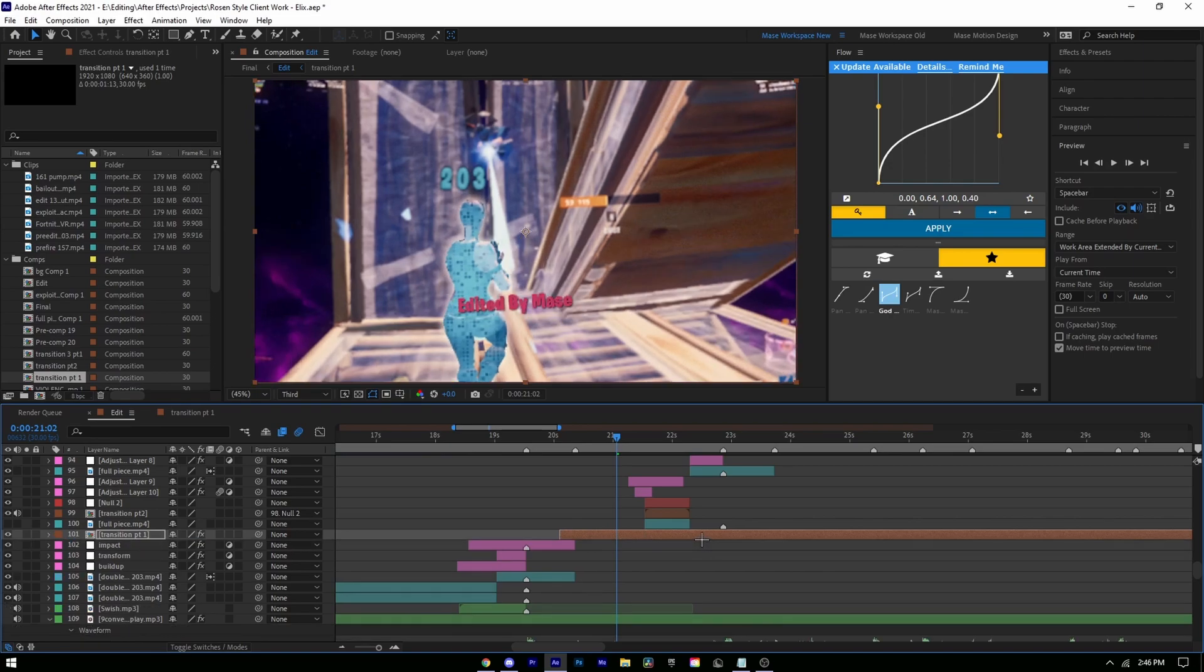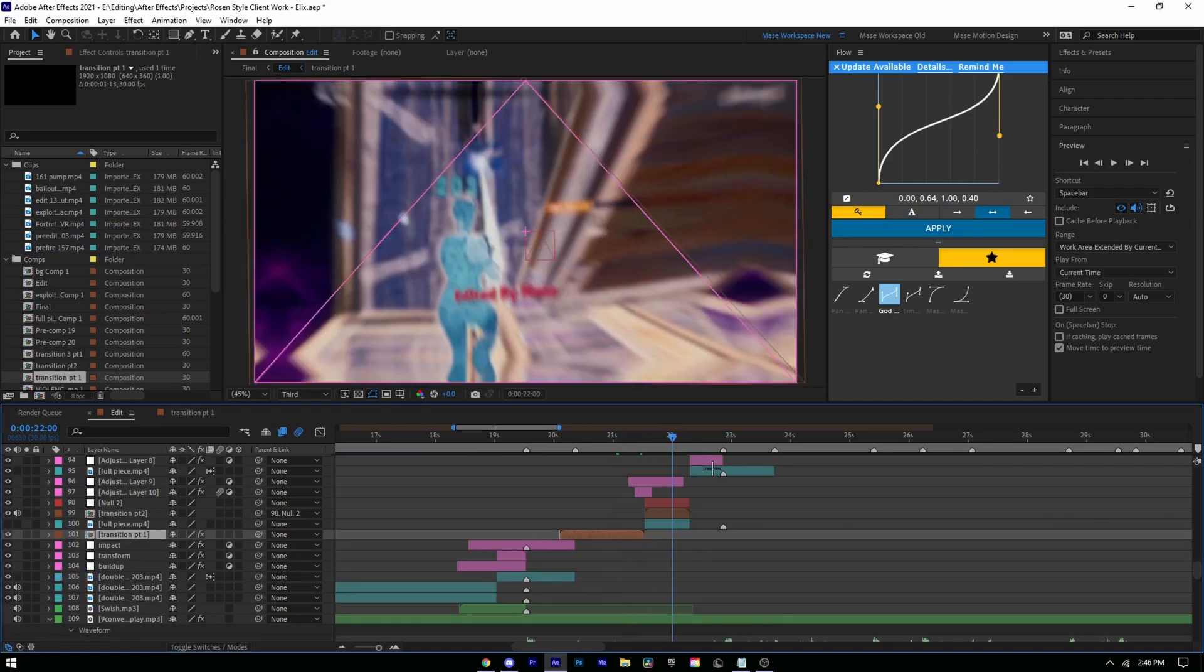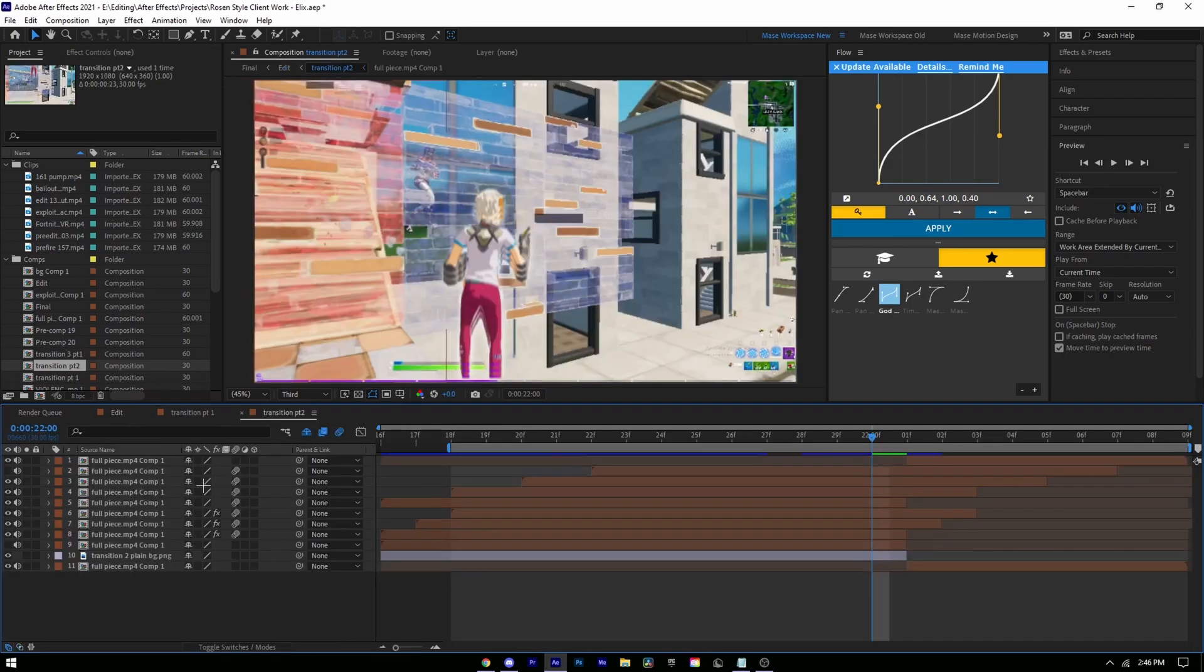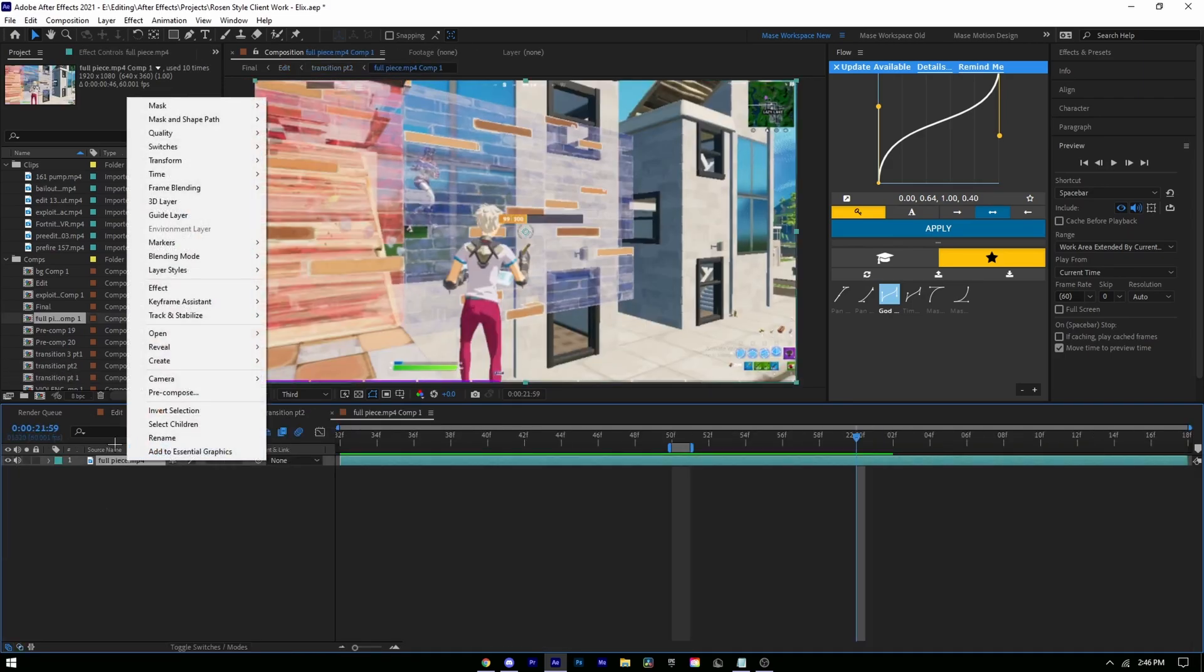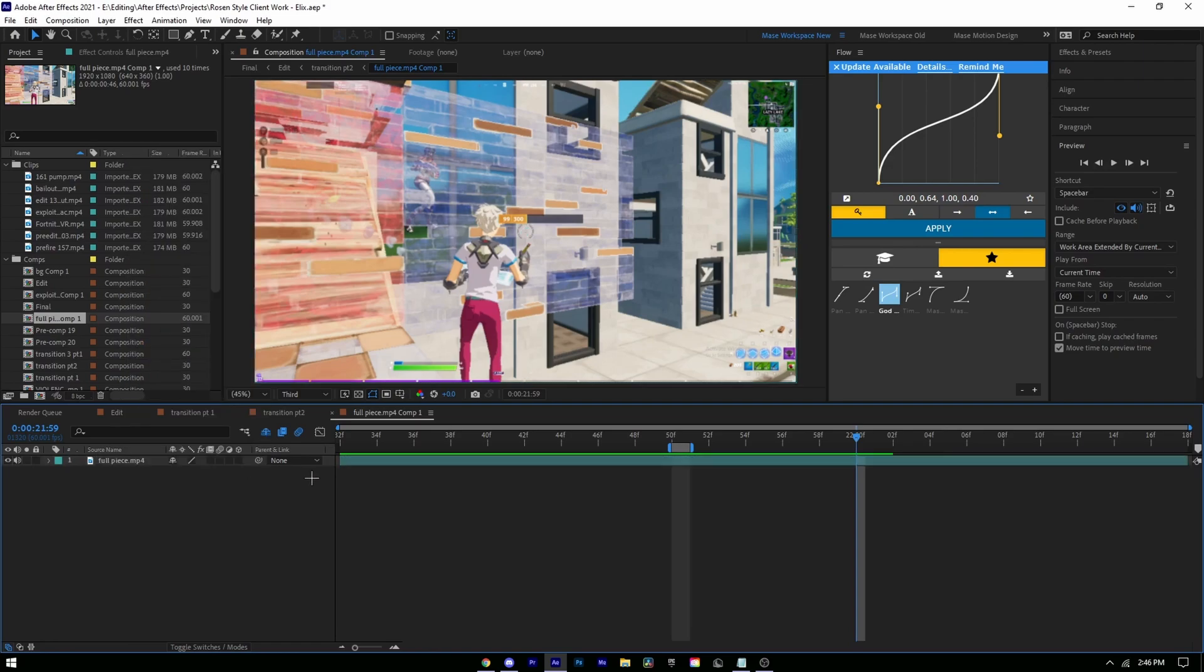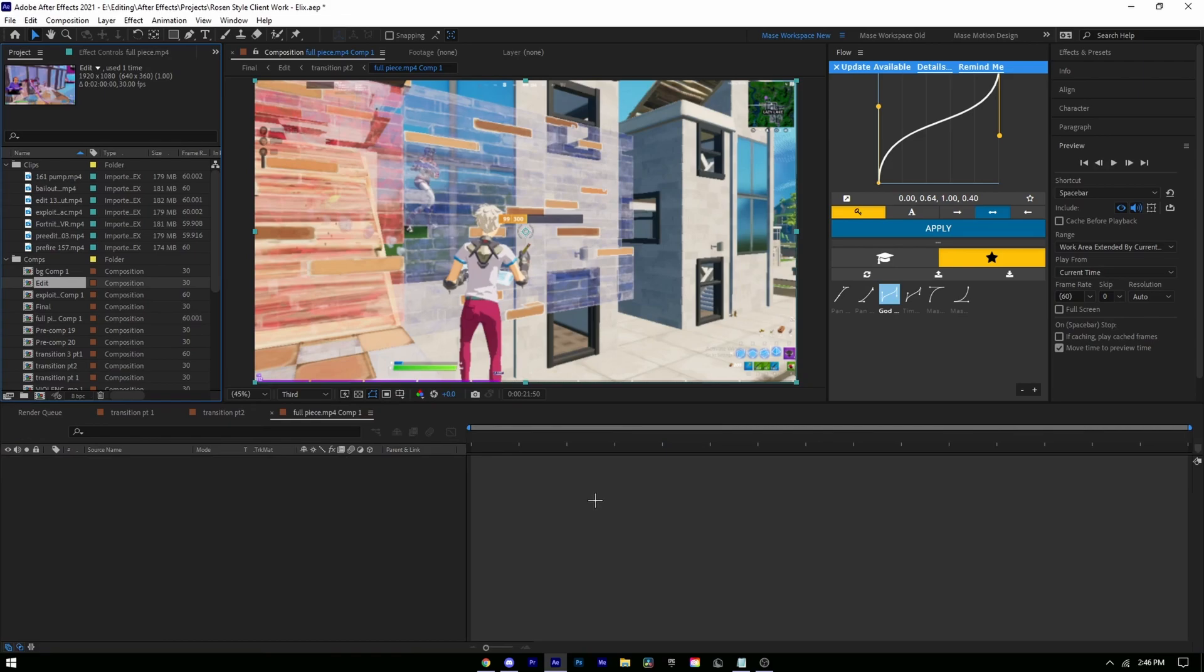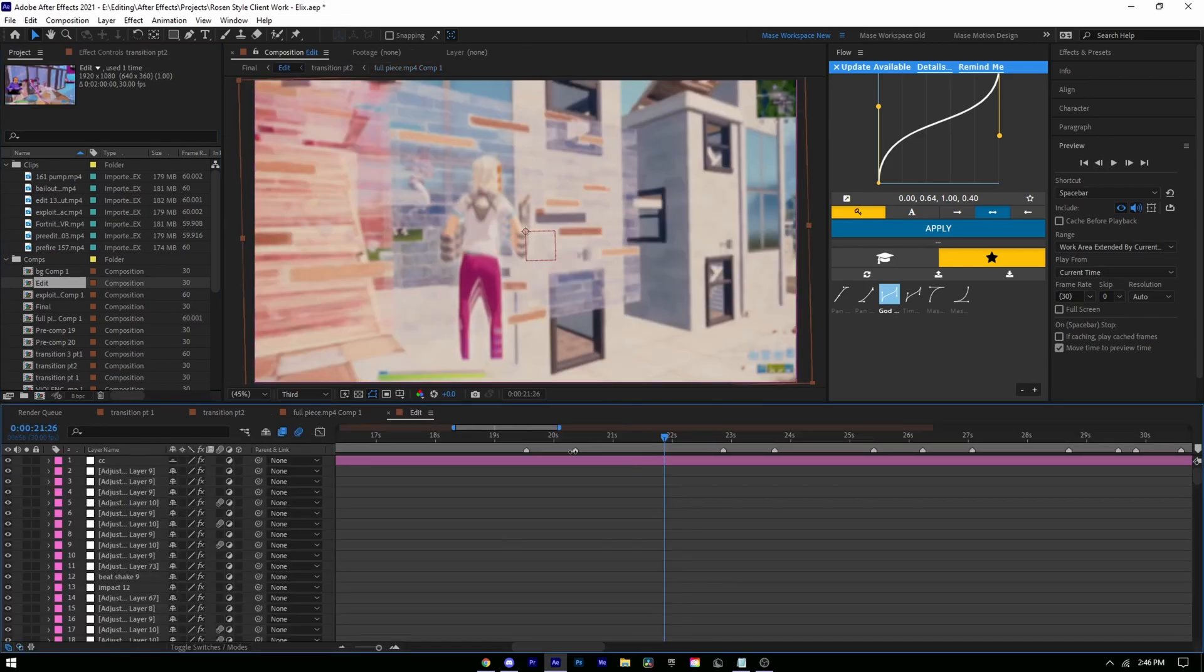And that'll basically just change the speed. Once you do that, you can do the same for this. Just replace this clip with your clip. Once you do that, you're done. You can export it and put it in your montage.